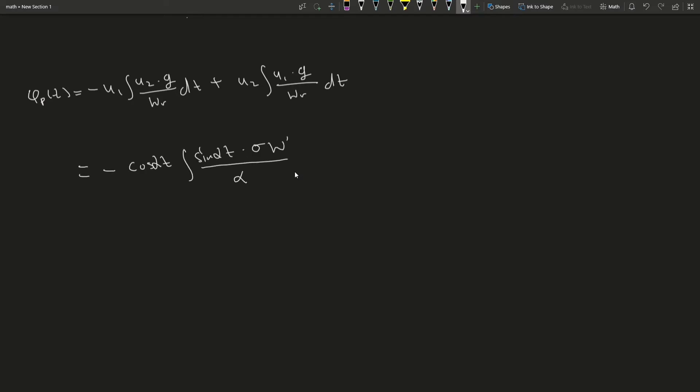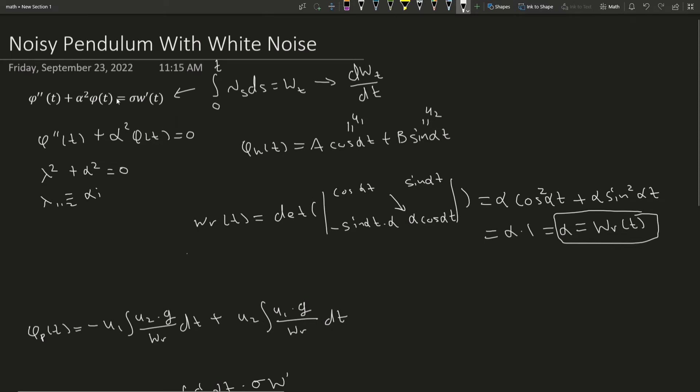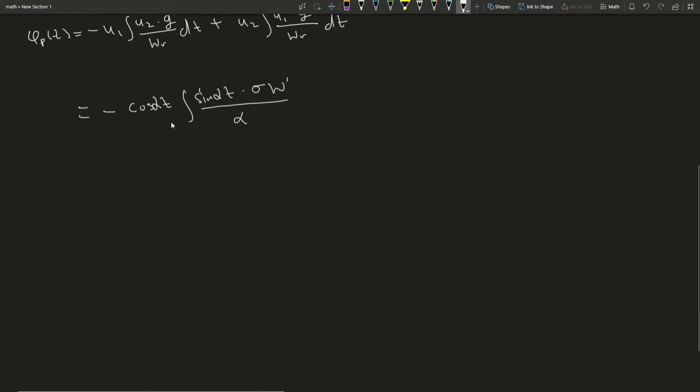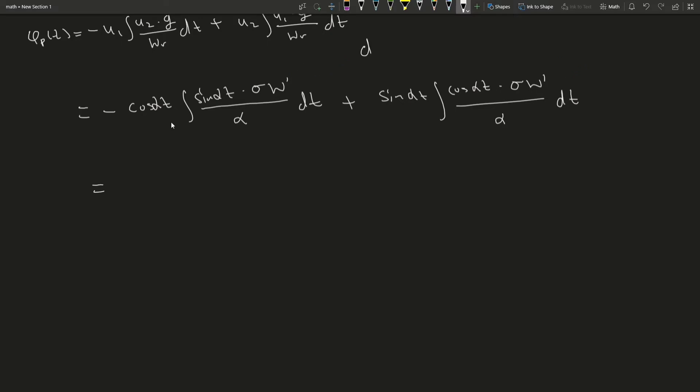Again, the value of our Wronskian is alpha. The value of our g is the right-hand side of our ODE. Now I'm going to rewrite this like that. I'm going to pull out the sigma, and I'm going to pull out the alpha.